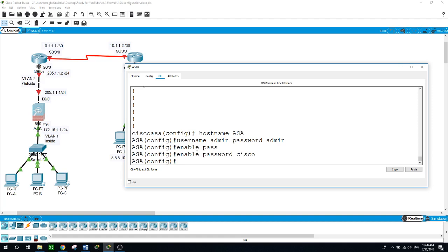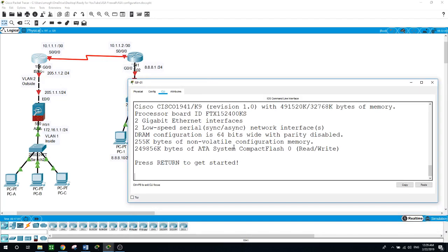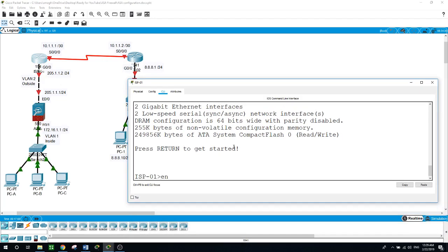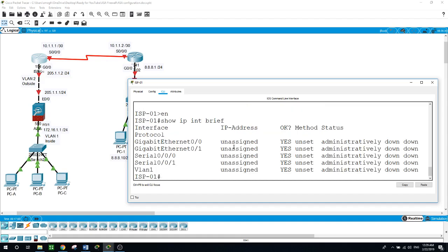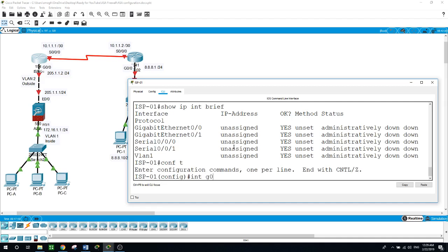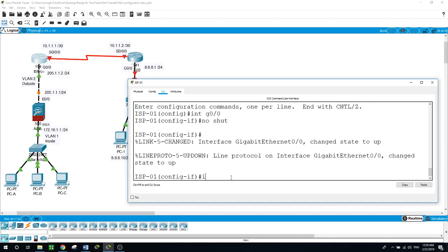Now let's configure the interfaces for the routers with the IP addresses as shown in the diagram, and then OSPF routing protocols on the two routers. Enable, show IP interface brief — as you can see here, there is nothing configured yet. So I will do it now: configure terminal, interface GigabitEthernet 0/0, which is on router ISP1.